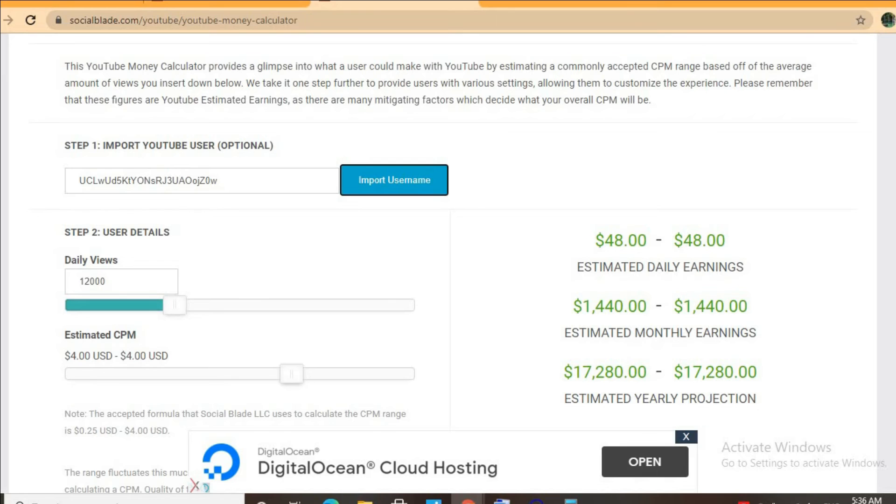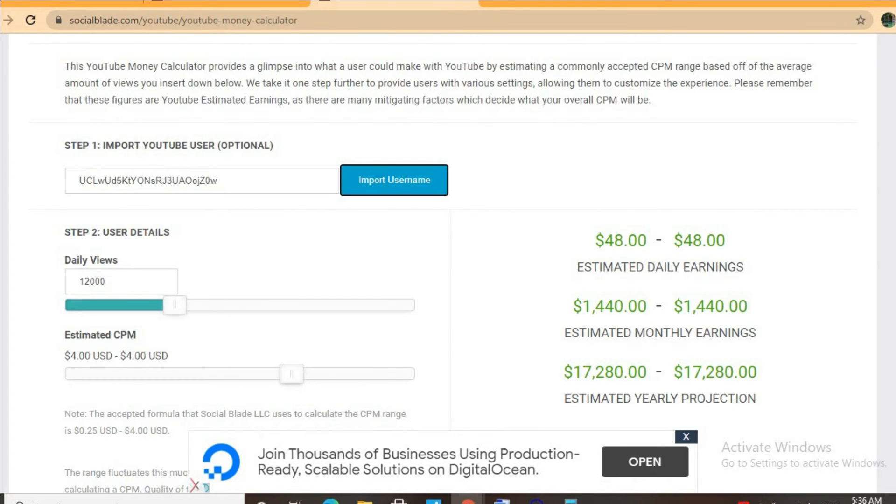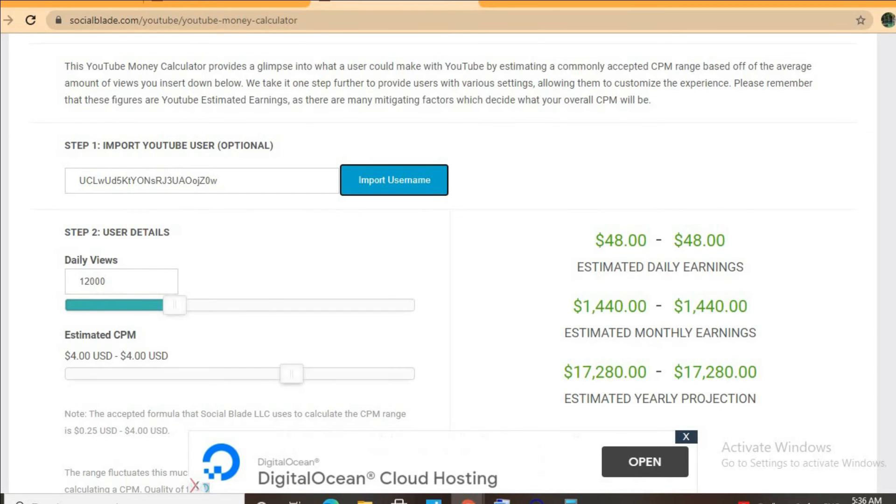In addition, if her videos are over eight minutes long, she'll be able to put more than one ad break per video, meaning even more revenue. But with at least one ad break per video and an estimated CPM of four dollars...